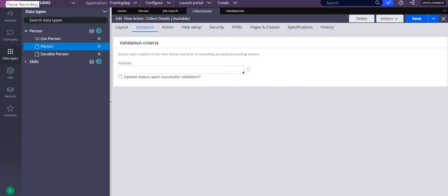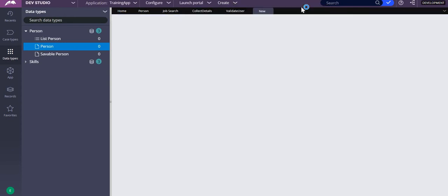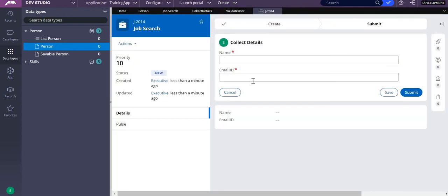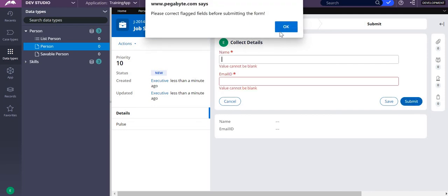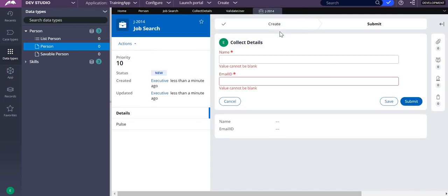My requirement is: I have a form with name and email ID fields. Whenever I submit, it should validate the email ID. If the email ID is not available in my system of record or Pega database, it should proceed. If it is already available, it should throw an error saying that the user already exists.